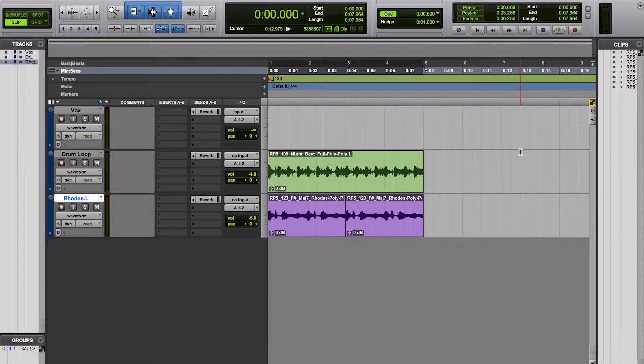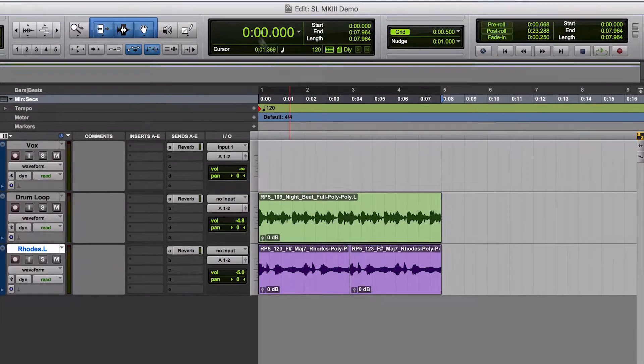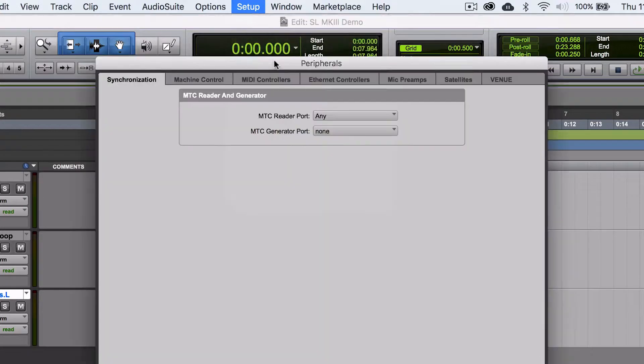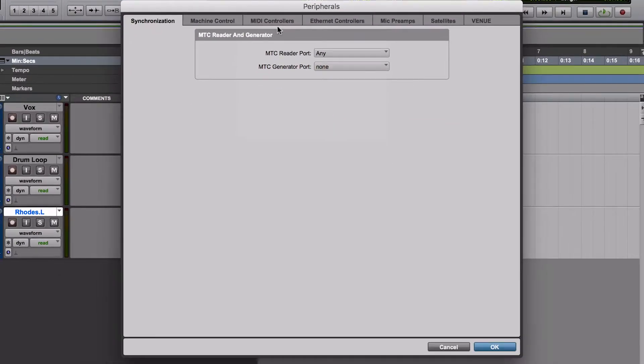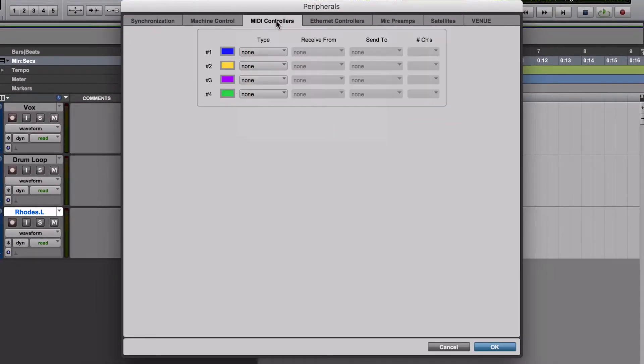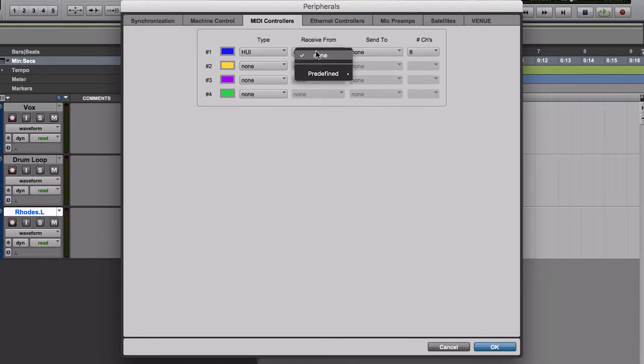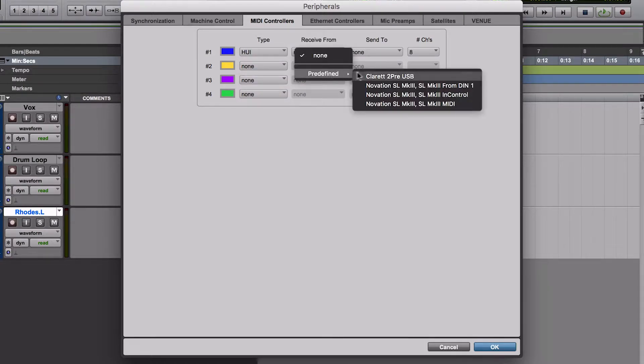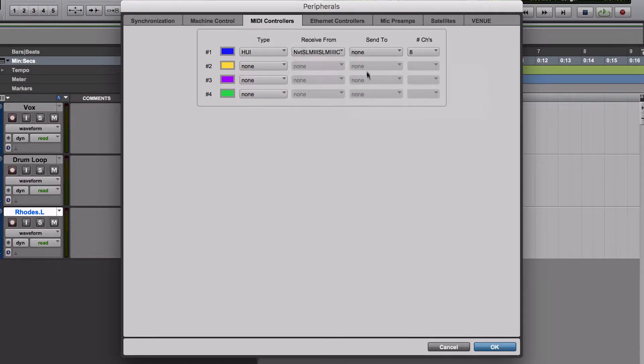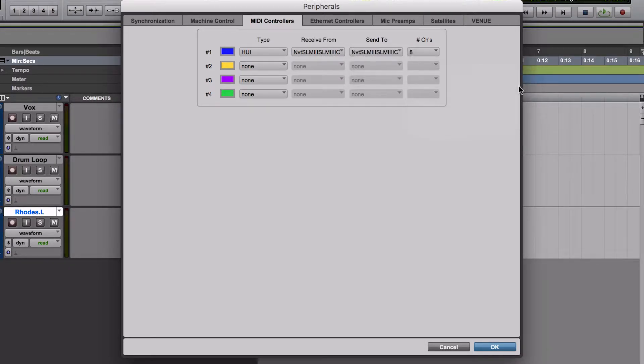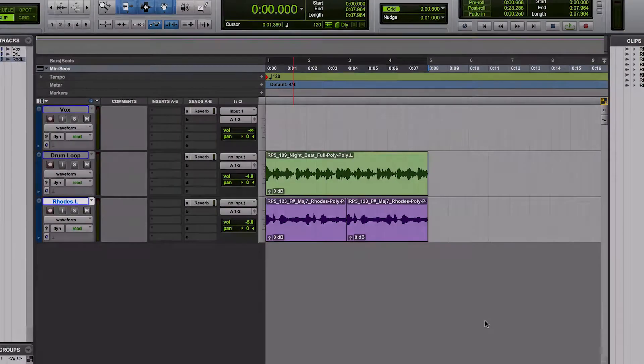Inside Pro Tools, please go to Setup, Peripherals, select Huey and set the send and receive options to Novation SL Mark III in control, and select OK. If you're using a PC, then the in control option may show as port 2.